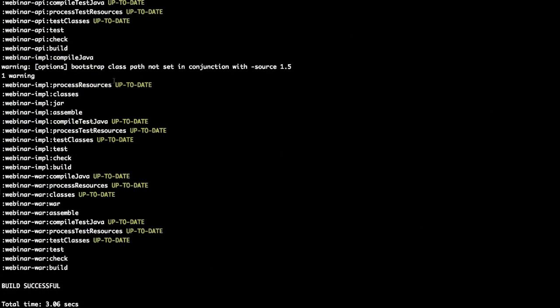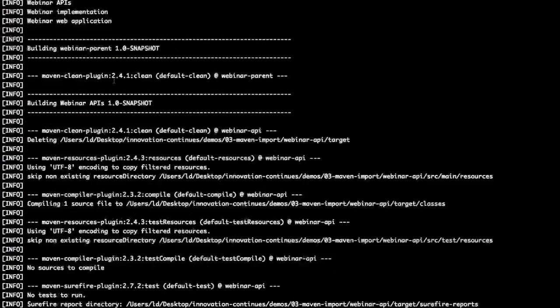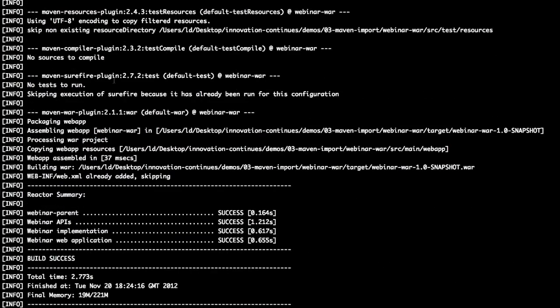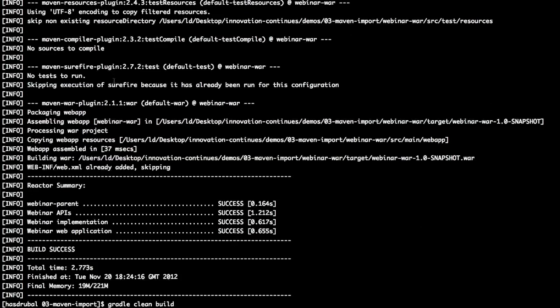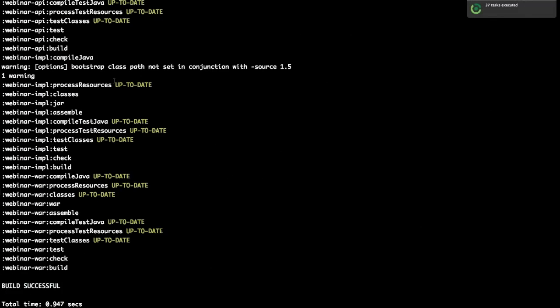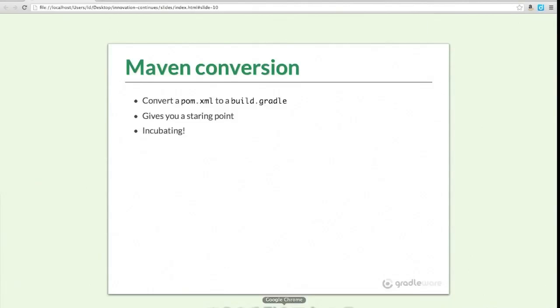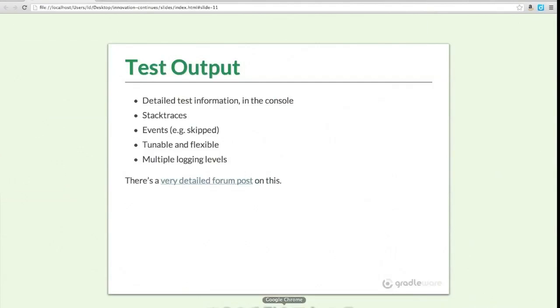Comparing the two: Maven clean test package takes 2.773 seconds; Gradle clean build takes just under a second. A nice way to speed up your Maven builds. Maven conversion is ready to use today — just put the file in, apply the plugin, run the task. There's a chapter in the user guide with more information.